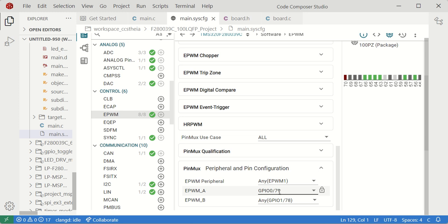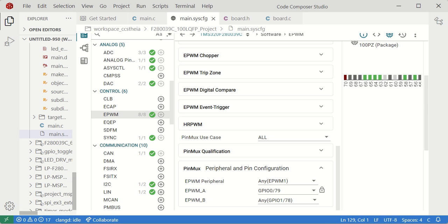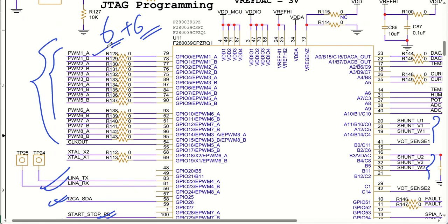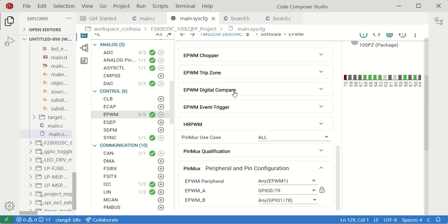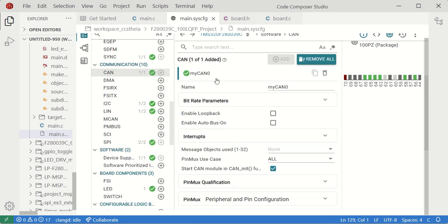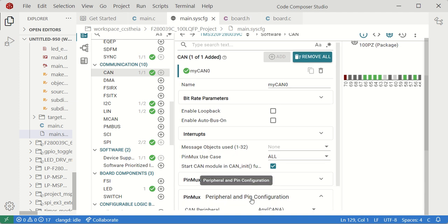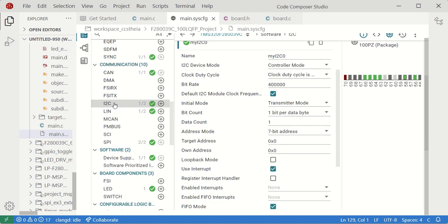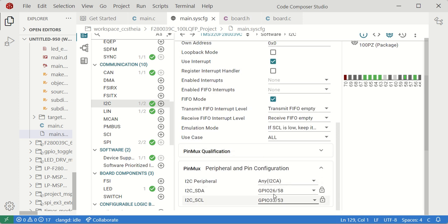For EPWM1, GPIO 0 at pin number 79 is used for 1A and GPIO 1 at pin number 78 is used for 1B. You can verify this in the circuit. We also have CAN transceiver — CAN 0 is used with GPR 30 and GPR 31 for that purpose.